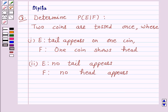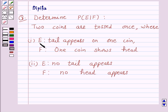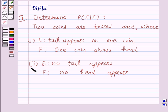Hello and welcome to the session. I am Deepika here. Let's discuss a question which says: Determine probability of E given F. Two coins are tossed once, where part 1: E is the event tail appears on one coin and F is the event one coin shows head. In part 2: E is the event no tail appears and F is the event no head appears.